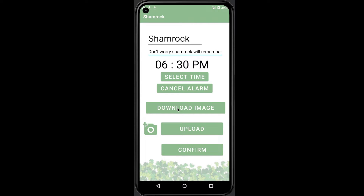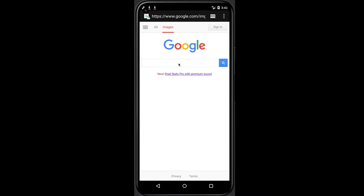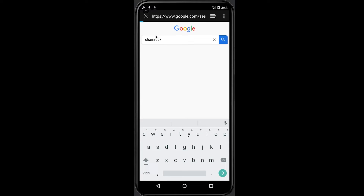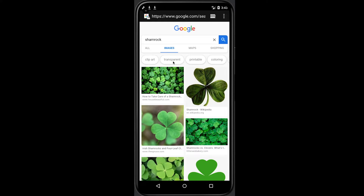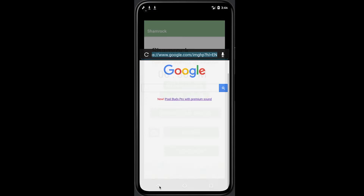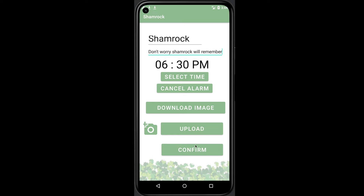If there is no suitable image, the caregiver can simply click the download image button here to search on Google, then save it on their phone. After that, the caregiver can simply click confirm and the task will be set.